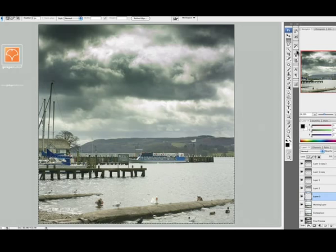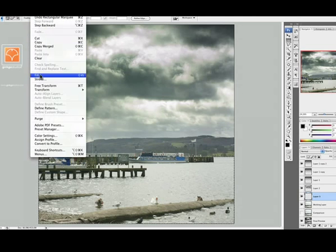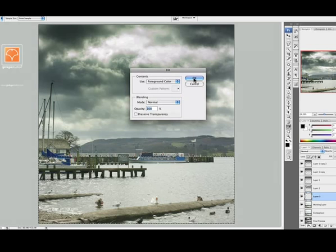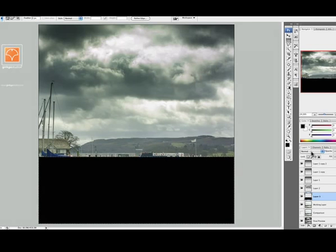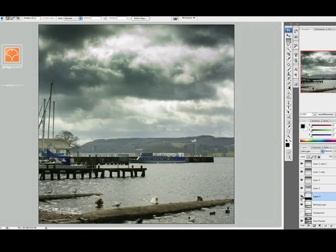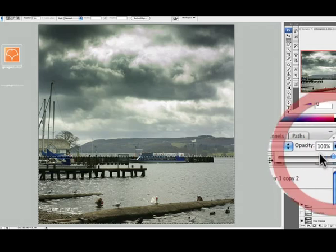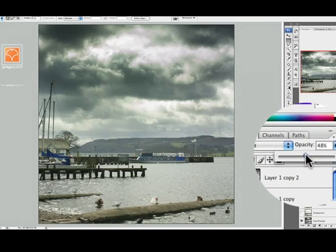Okay, so fill this, use a foreground color because we've got black selected at the moment. Job done. Let's turn that to soft light. Again, you can see quite a pronounced effect there, too much for me so I'm going to drop it to about there.